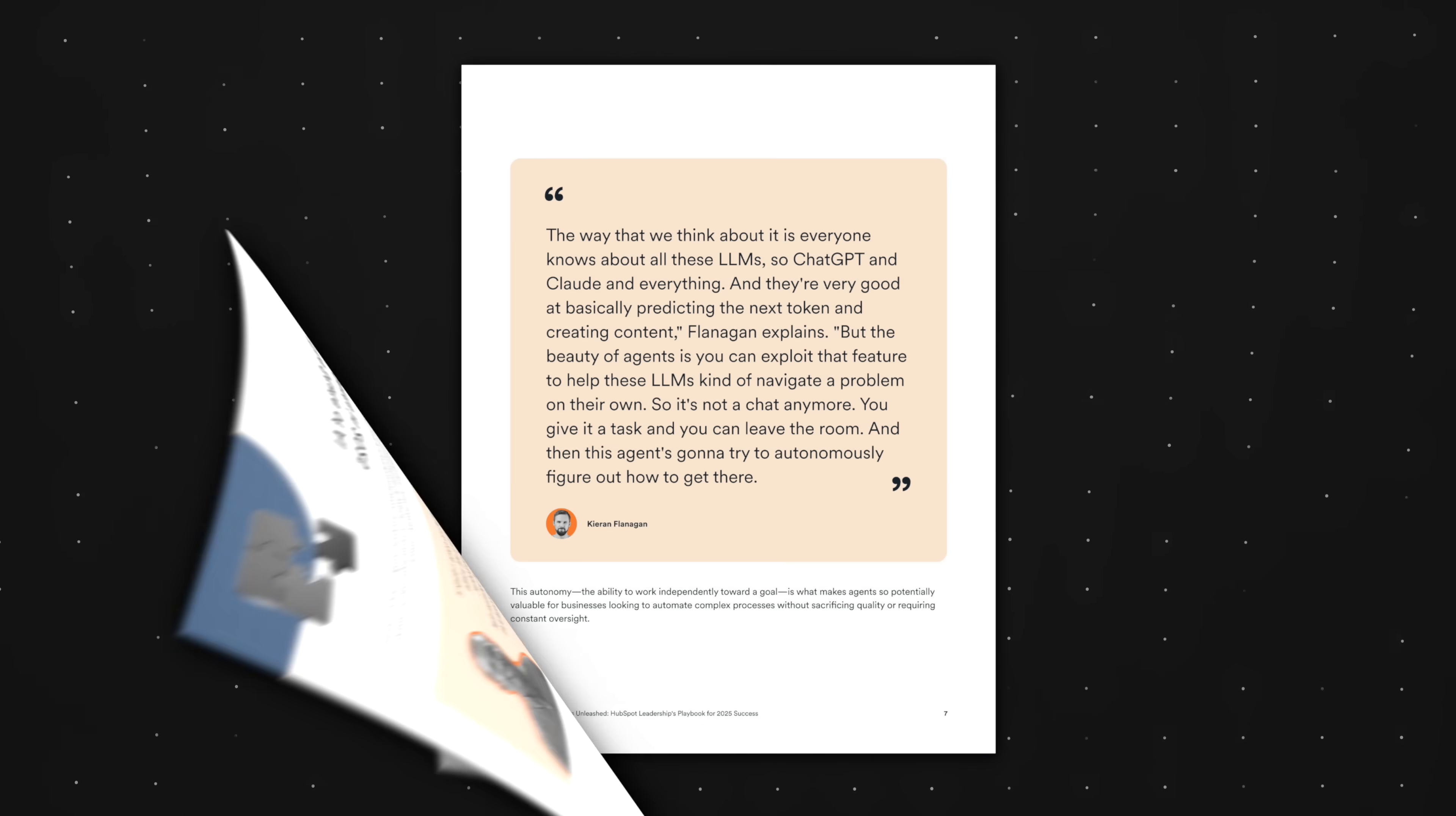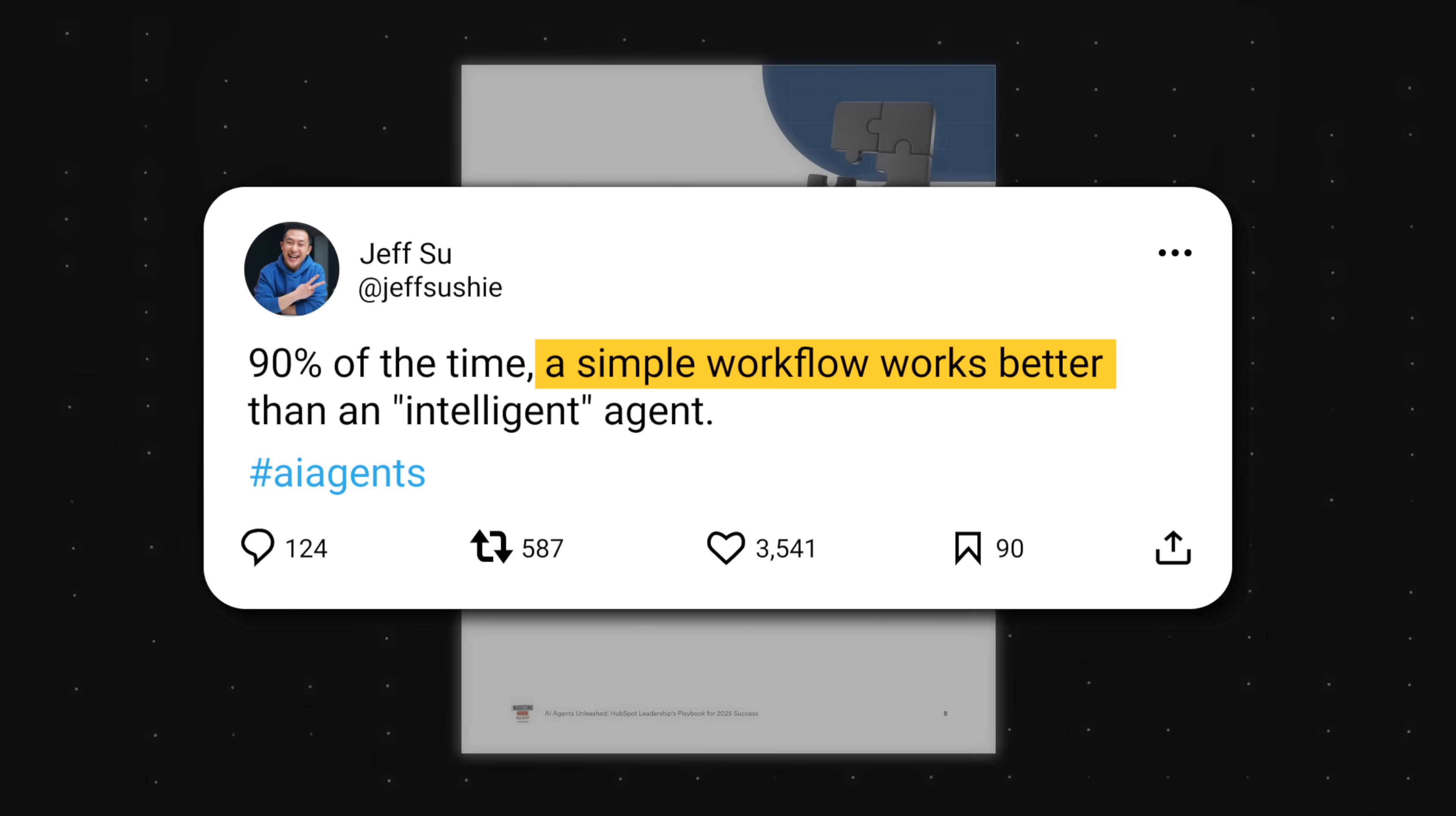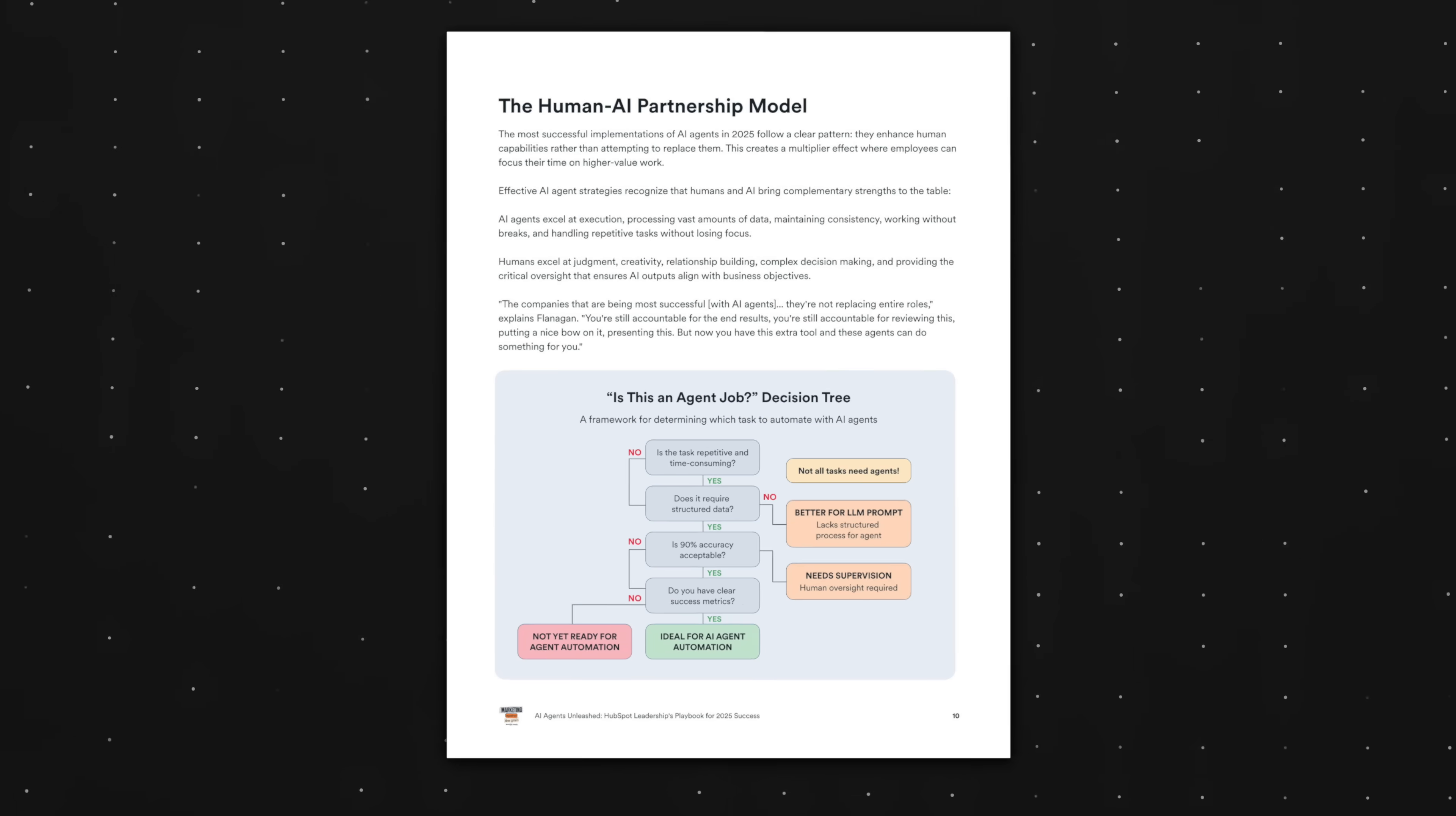This free playbook breaks down AI agents in such a beginner friendly way using simple language, relatable examples, and pretty graphics. For example, one of my recent hot takes is that 90% of the time, a simple workflow performs better than an AI agent.